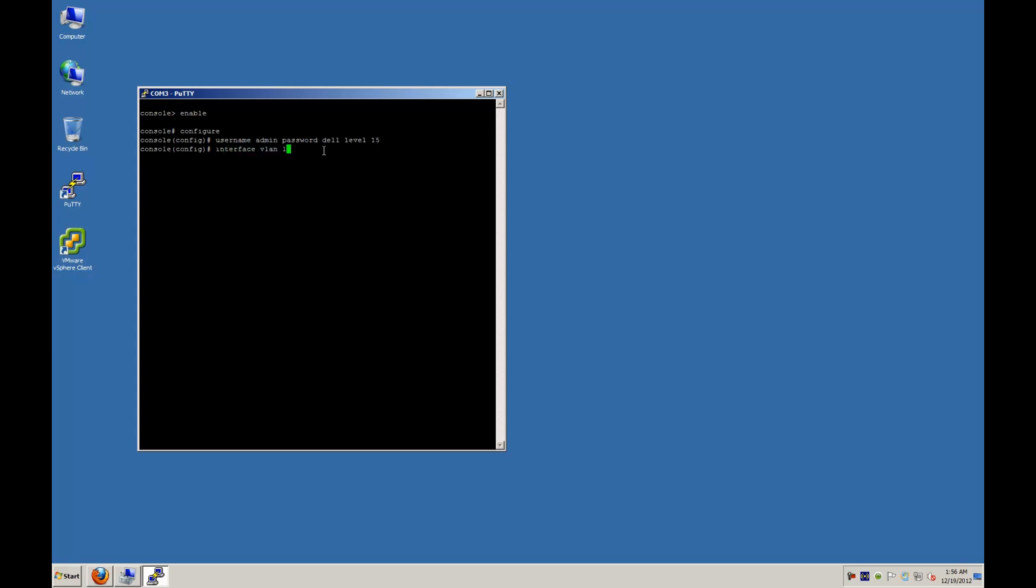And then we're going to configure interface space vlan space 1, and we're going to set the IP address for that. And it's going to be IP space address space 192.168.2.2 with a subnet mask of 24 bits. And then exit from that.